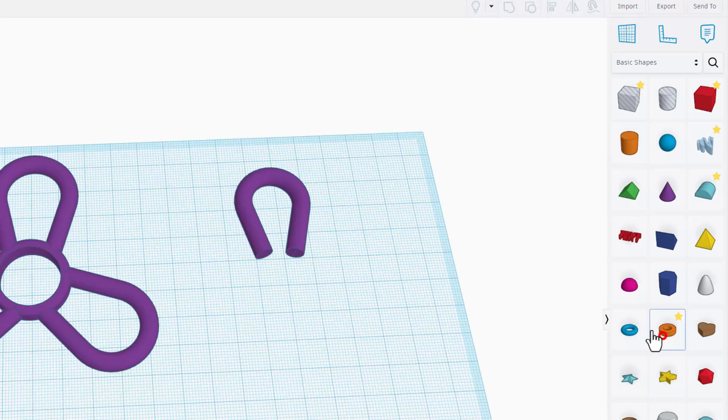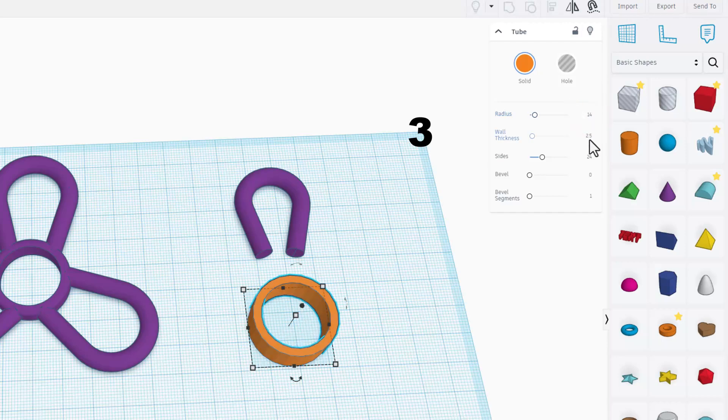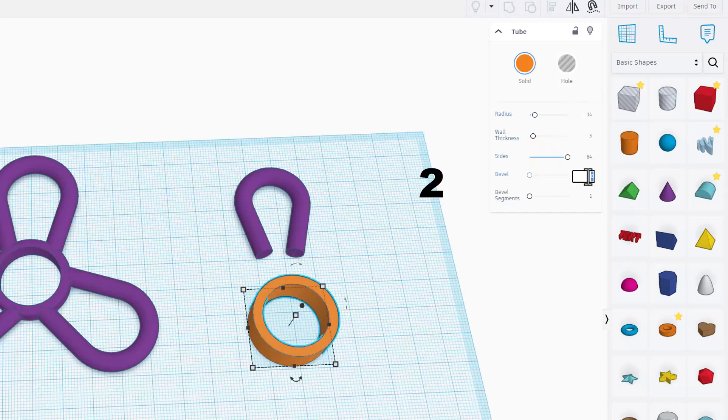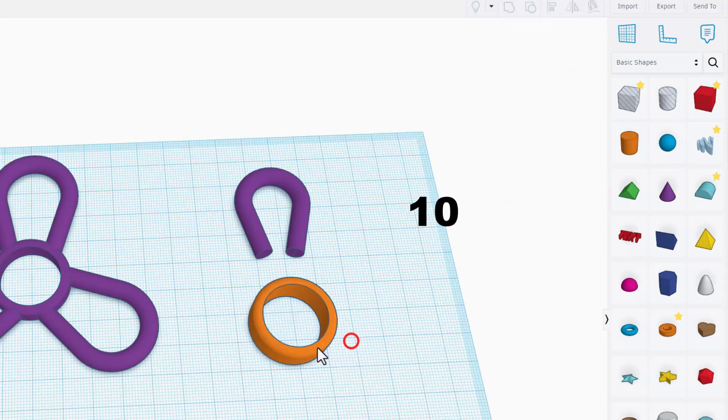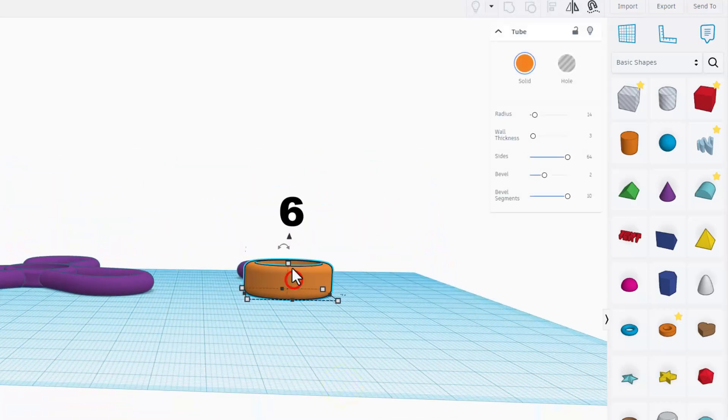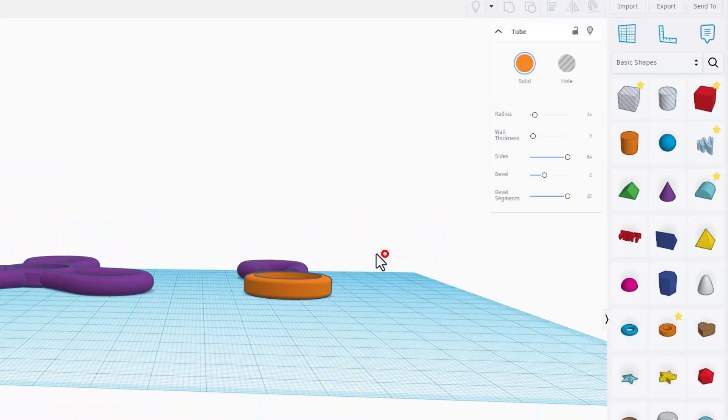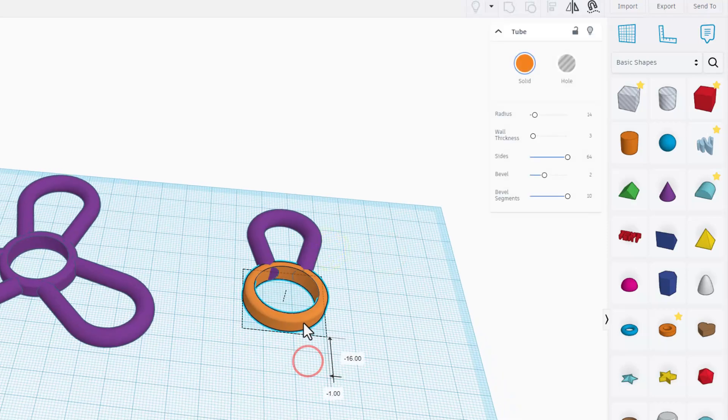Back to basic shapes. Bring out a tube. The numbers you want are 14 and 3. I am going to make this smooth. I am going to change the bevel to 2 and I am going to make this 10 for the bevel segments.